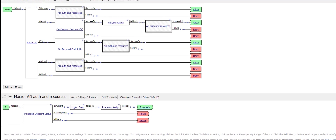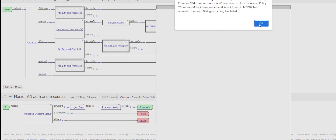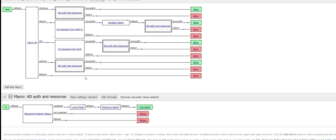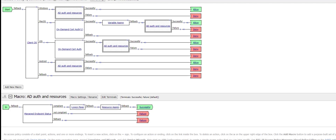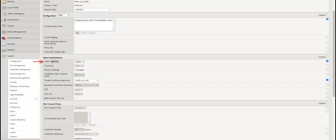If you are not going with the client SSL profile require mode, you can also configure on-demand certificate authentication. In the access policy you can have an on-demand certificate agent where you can configure the authentication modes — require and request. If using on-demand cert auth, we need to assign a variable assign agent after the on-demand cert agent. In that case, set the client certificate mode to Ignore in the SSL profile and configure Require in the on-demand certification agent in the access policy.